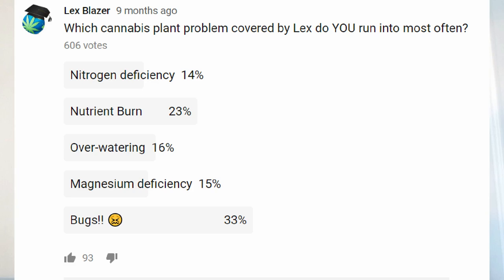Welcome to Lex's world everybody. A few months back I asked the channel community a question about which issue they faced most, and the results really weren't what I expected. Bugs won by a huge margin. There are more of you concerned with insects than I thought. As a primarily indoor Canadian grower, I simply don't deal with bugs a whole lot from cycle to cycle, but I was reminded that bugs are a big category in most other places further south.